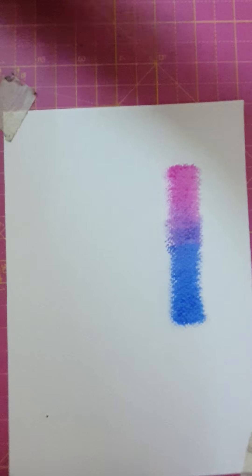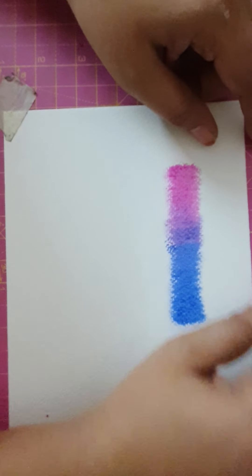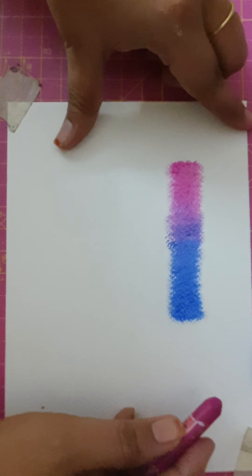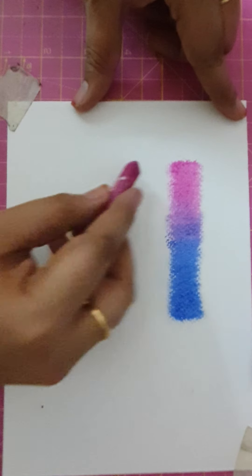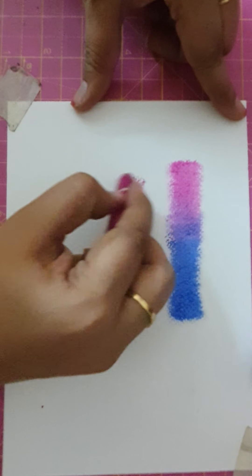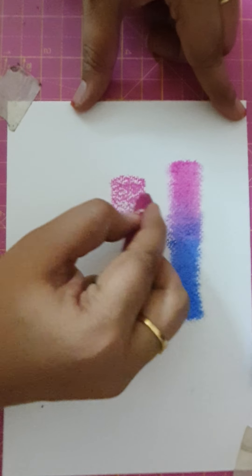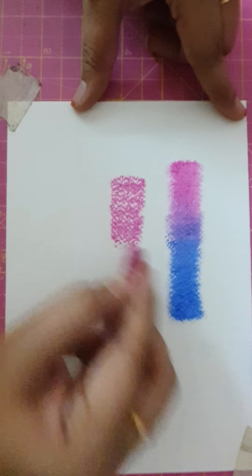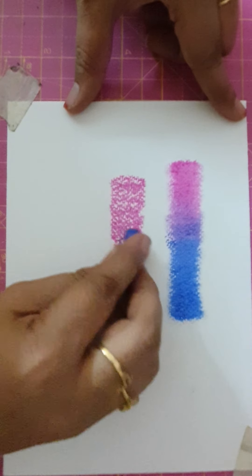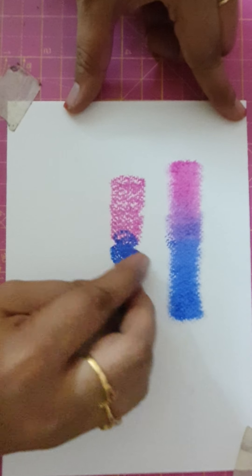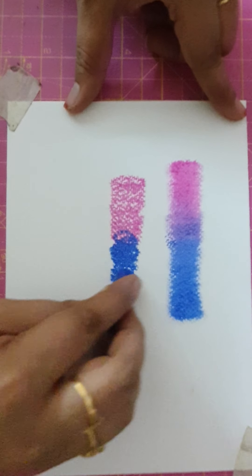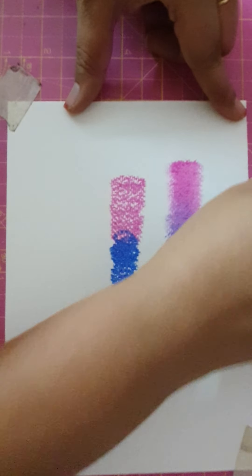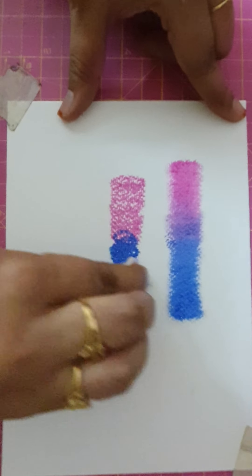Normally what is the mistake we do every time while blending—we'll just take the color, we'll make it too dark, and we take the other color, this also we'll make too dark, and we'll just merge it.